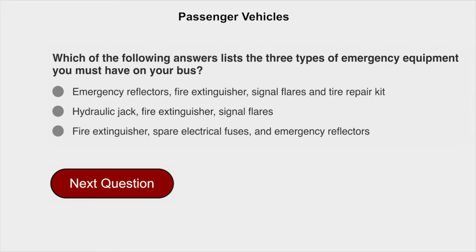Which of the following answers list the three types of emergency equipment you must have on your bus? Fire extinguisher, spare electrical fuses, and emergency reflectors.